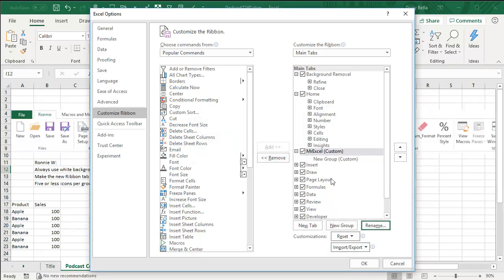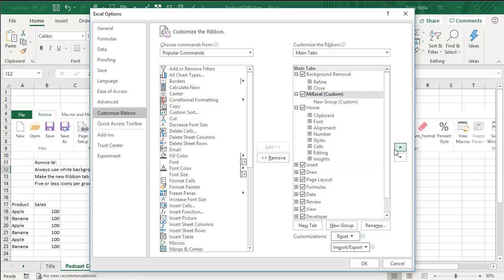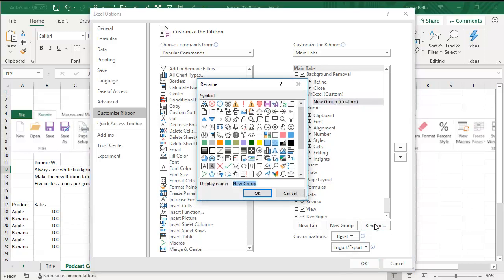And then with that selected, move it up so it is before the Home tab. All right, then you have your new group here. We're actually going to have a lot of groups. So this first group, what are the most important things to me? It has to be related to pivot tables. So I'll rename that to be Pivot.